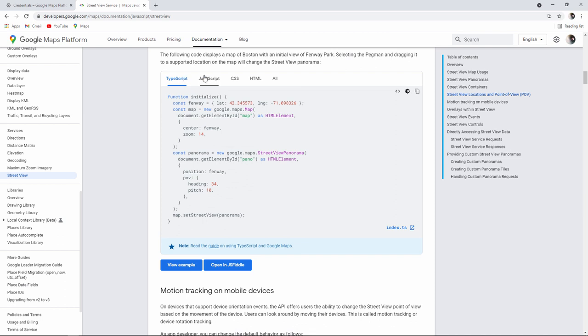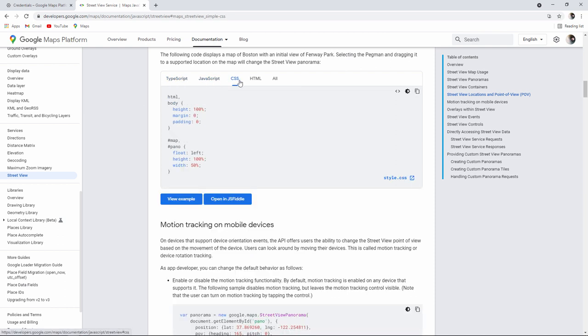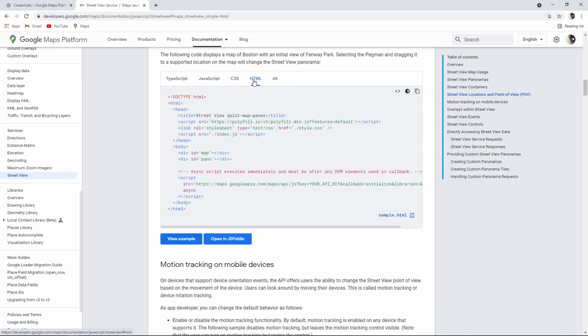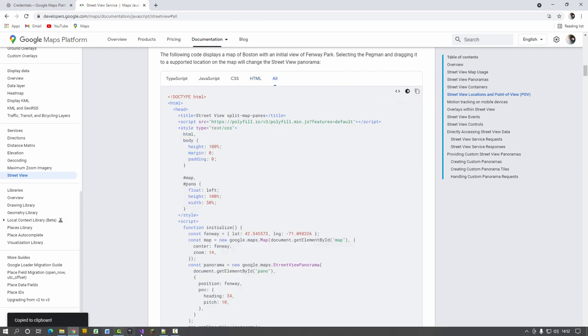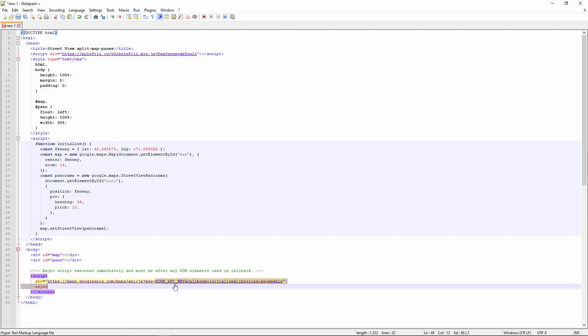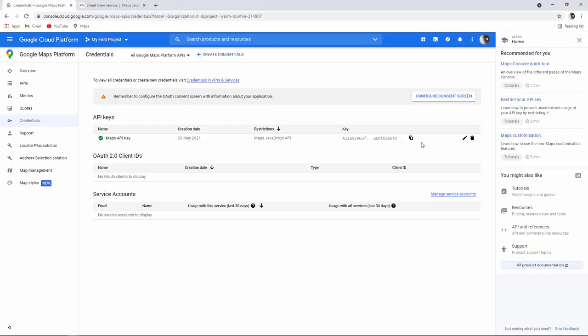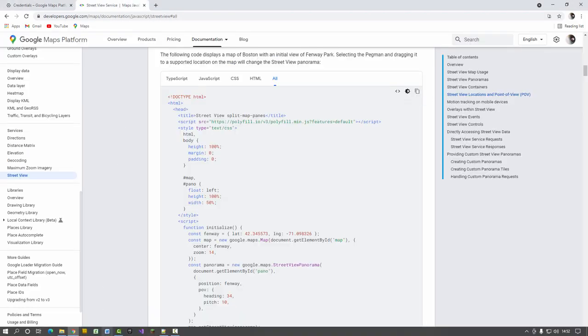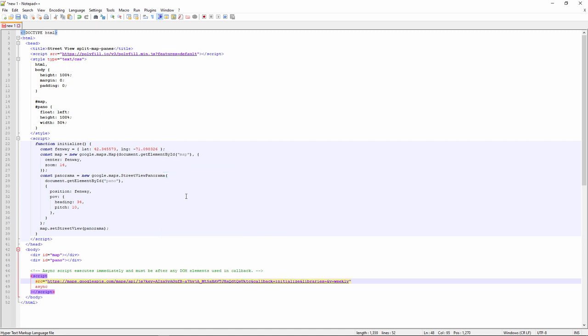And I'm going to start by simply taking the sample code from the documentation to see what it does. The sample code is separated into JavaScript, CSS, HTML and of course I want all of it. So I'm going to copy all of it. And in order to make it work I need to put my API key here. So that's my key in place. Let's see what it does.